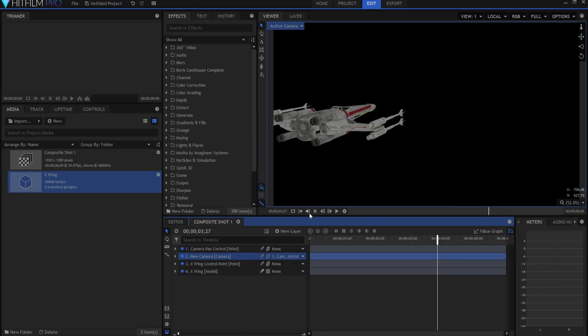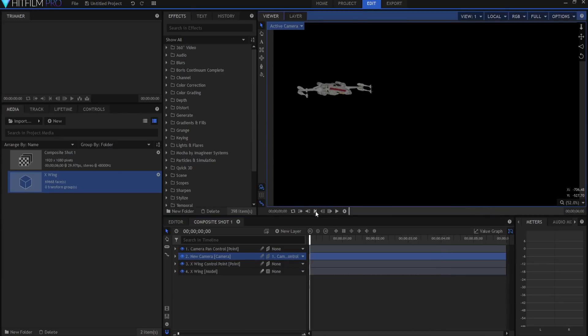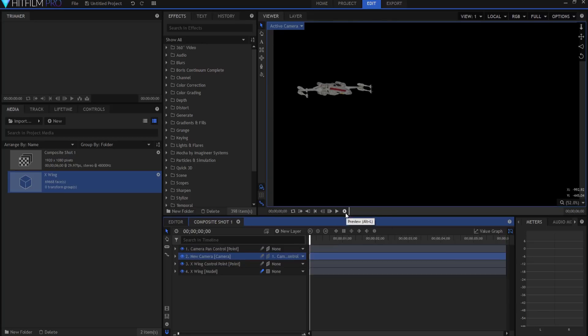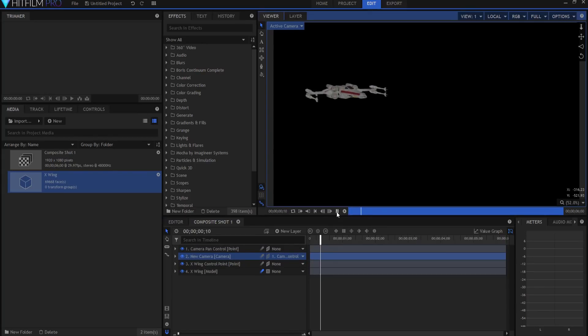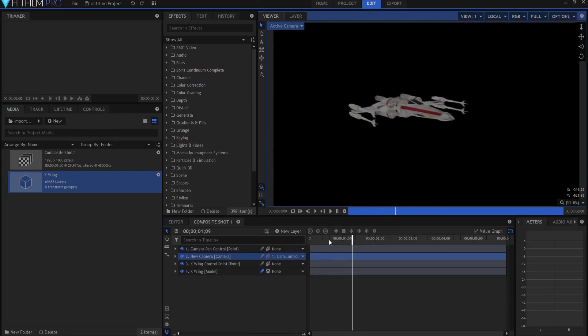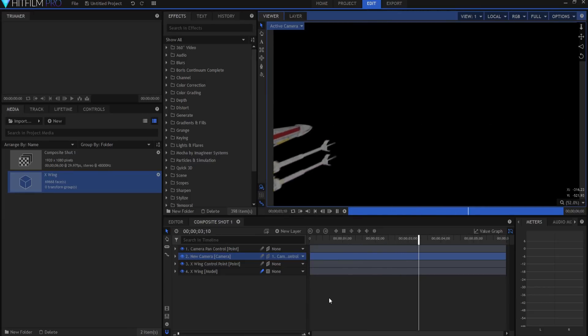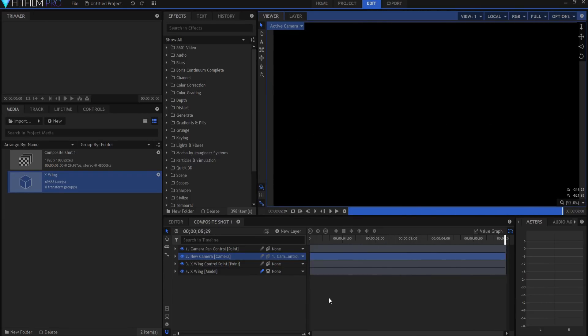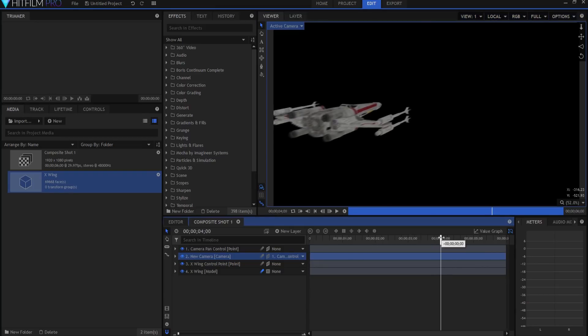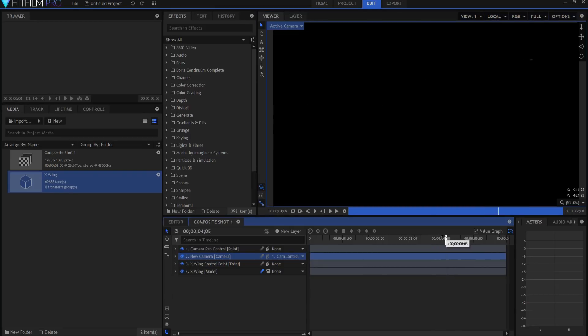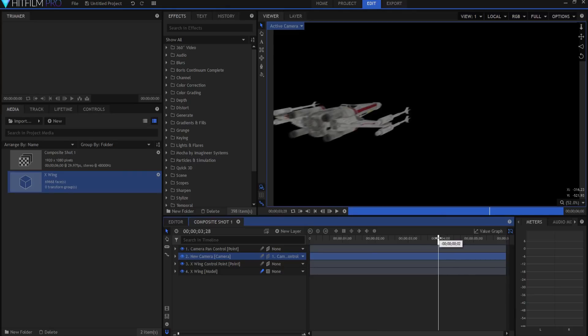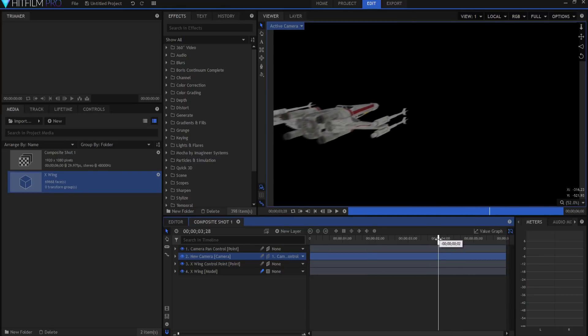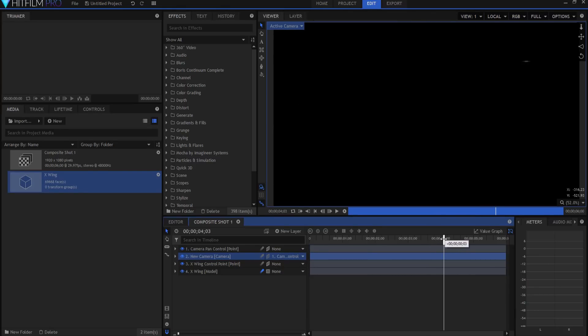Now if I were to put motion blur on the X-Wing by ticking right here, and then I did a RAM preview, it would look something like this. So that looks pretty good, but it just didn't quite seem to be exactly what I wanted.